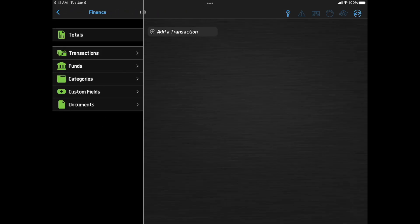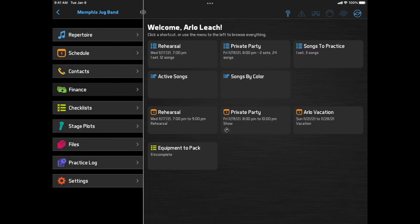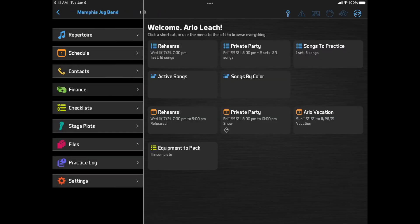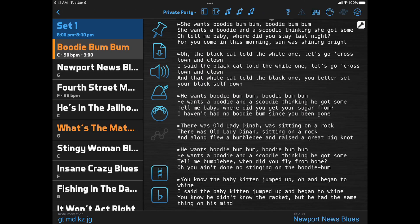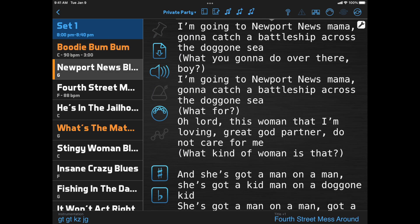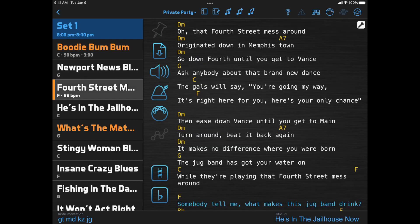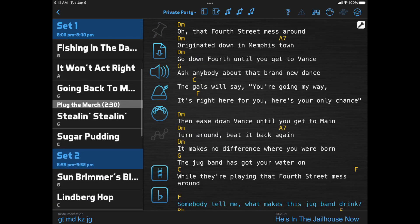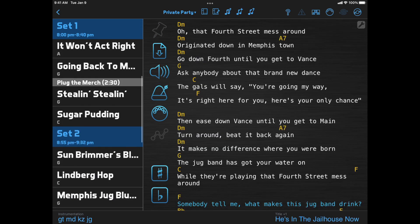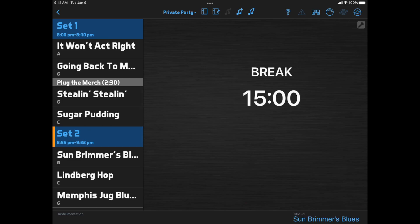When viewing a setlist, the selected song now has this highlight color on the left edge, making it easier to see. And for the first time, if you're viewing a break or pause, that will be highlighted in the song list, too.